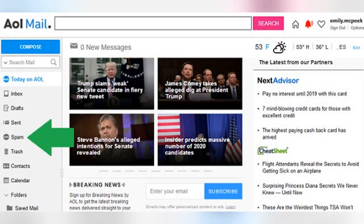Email is a great way to stay in touch with contacts and get all the latest news from your favorite websites. But you know what's not so great? Spam messages. The more you use your AOL email address to register on websites for online shopping, email newsletters, special offers, online services, etc., the more likely you are to see unwanted messages showing up in your inbox.